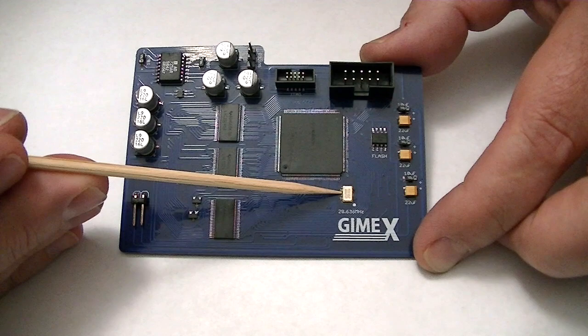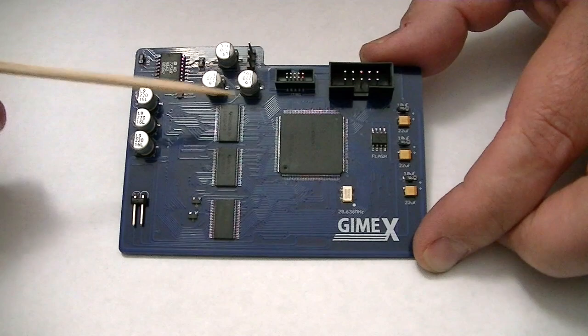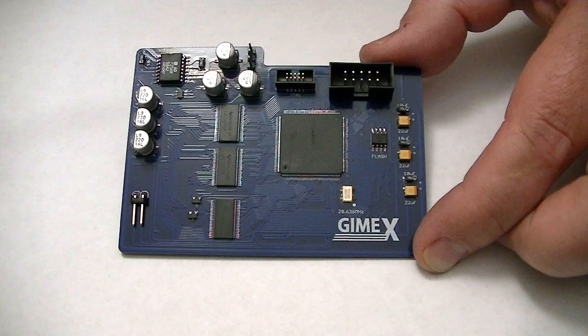This is the configuration flash for the FPGA. It holds the code that configures the FPGA with its circuit. On startup, it loads that before the machine starts running.